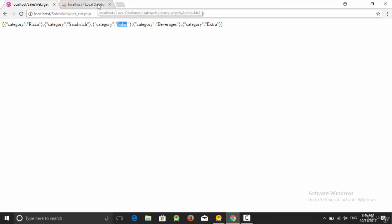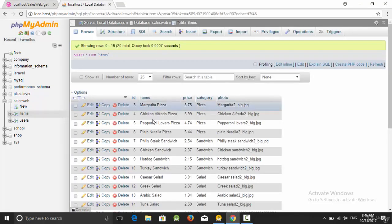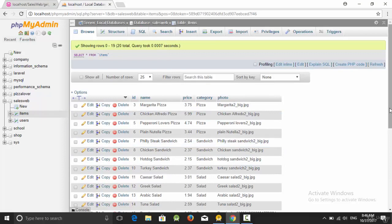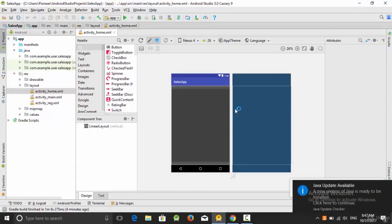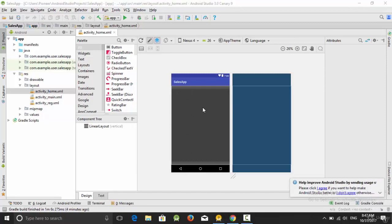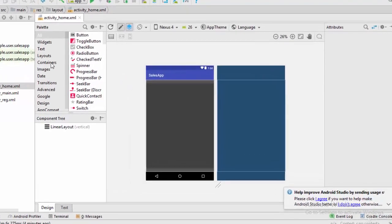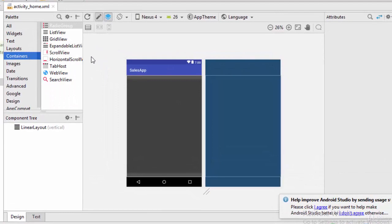The categories include salad, sandwich, and pizza, which are three items from the table called 'item'. I'm going to display all these categories in a list view. So first, let's go to activity_home, which was created in the previous video. I'm going to use a tool called ListView — go to the container and drag and drop the ListView.